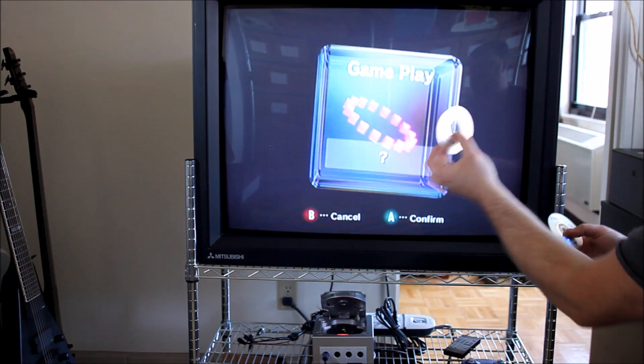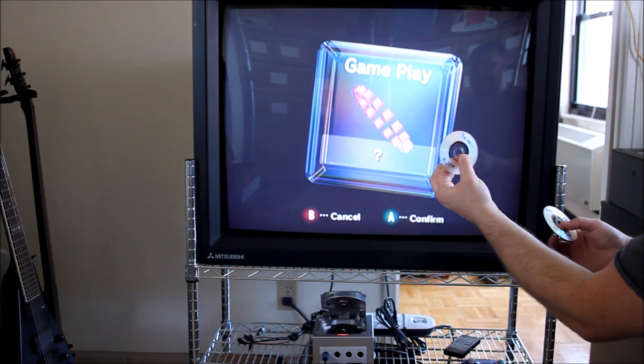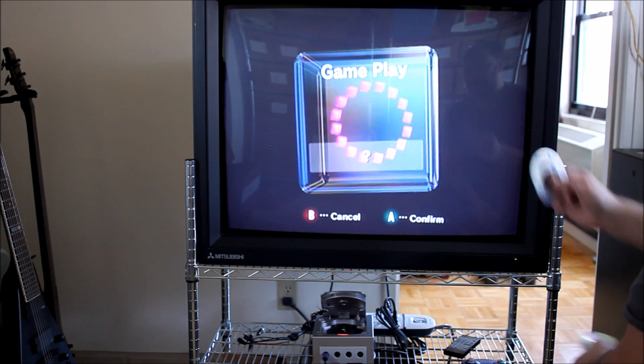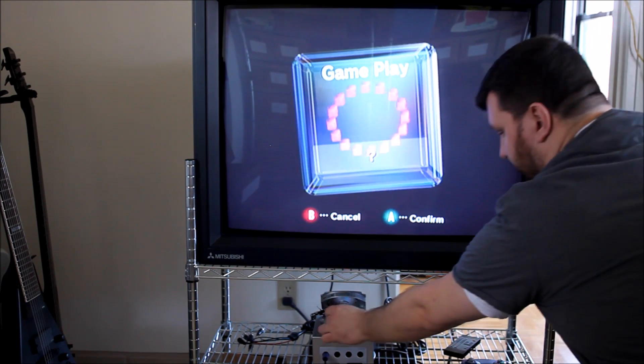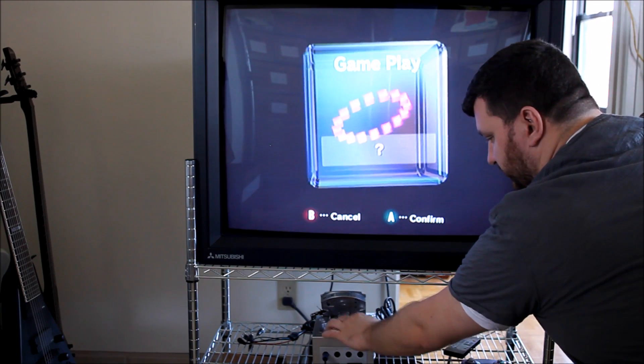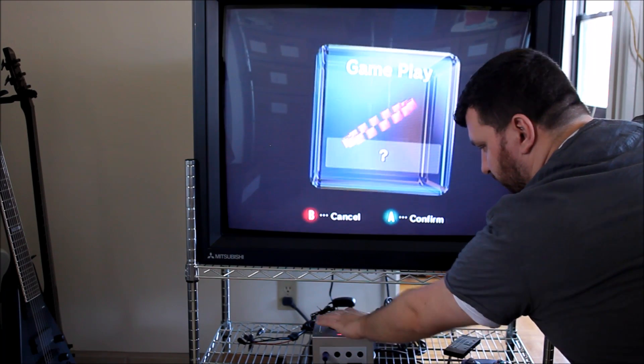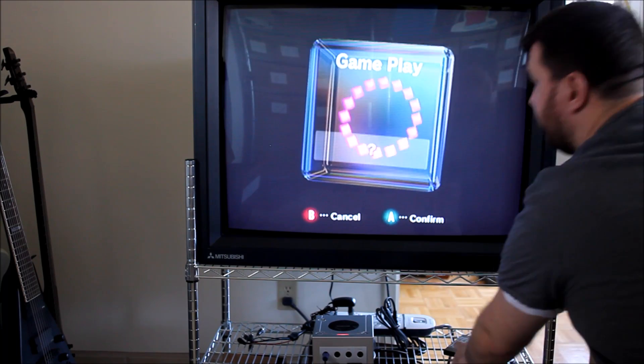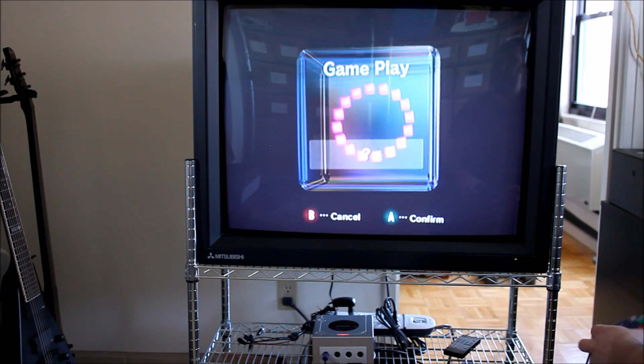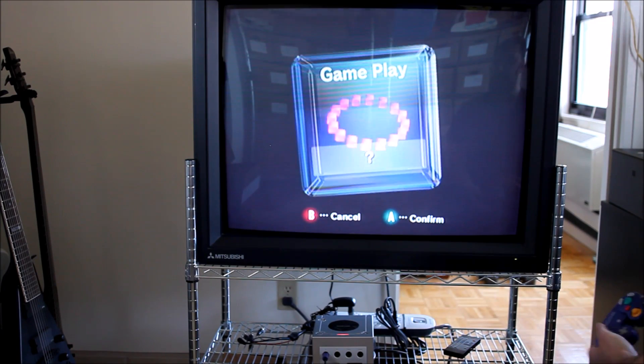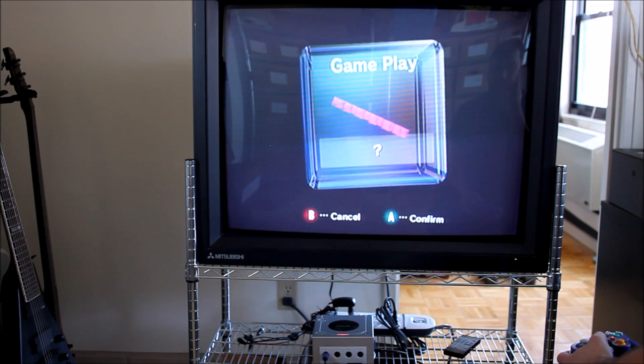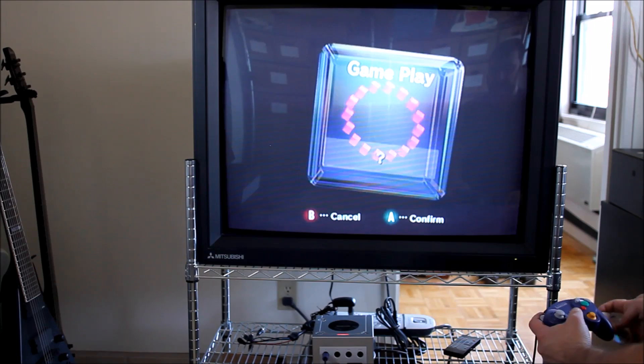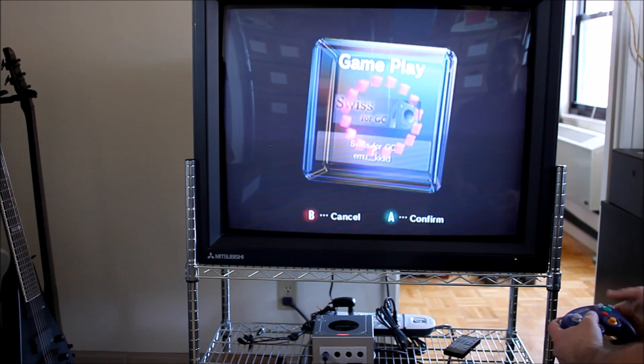If you already have a Swiss disc burned, you could just burn another Game Boy Advance, and then I'll show you. It's kind of an easy trick in order to get to it, but you just need to know which button to hit.